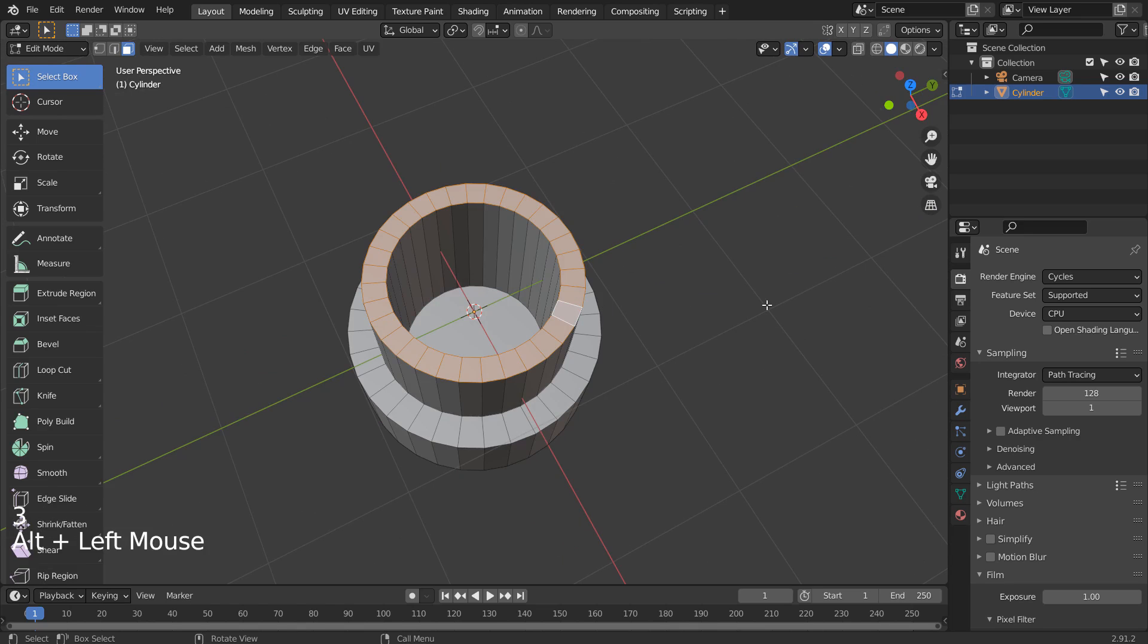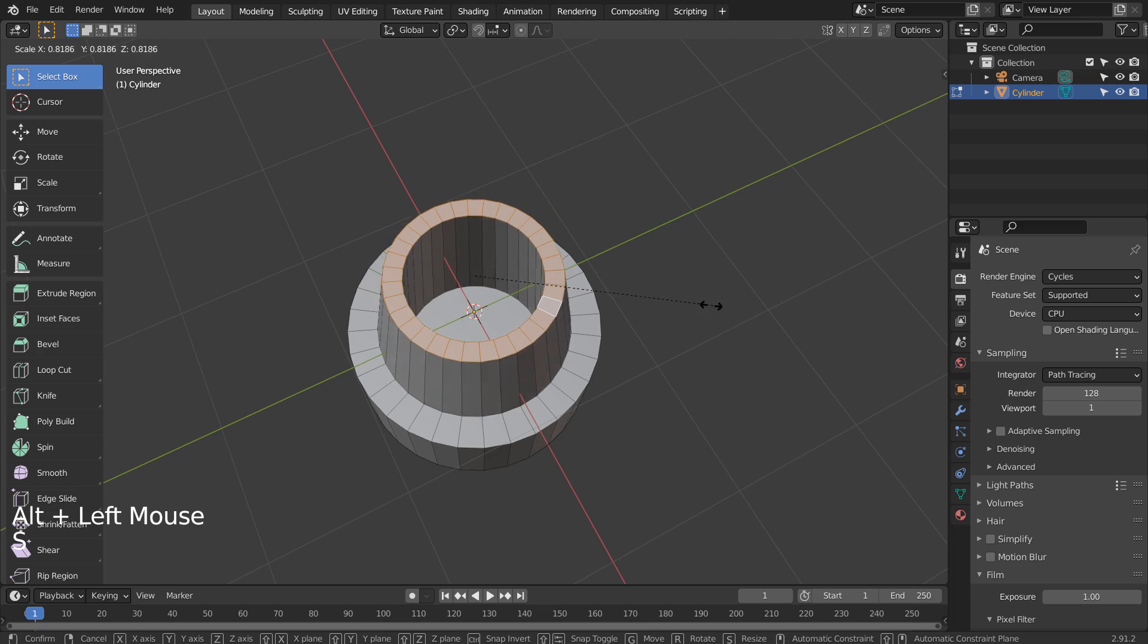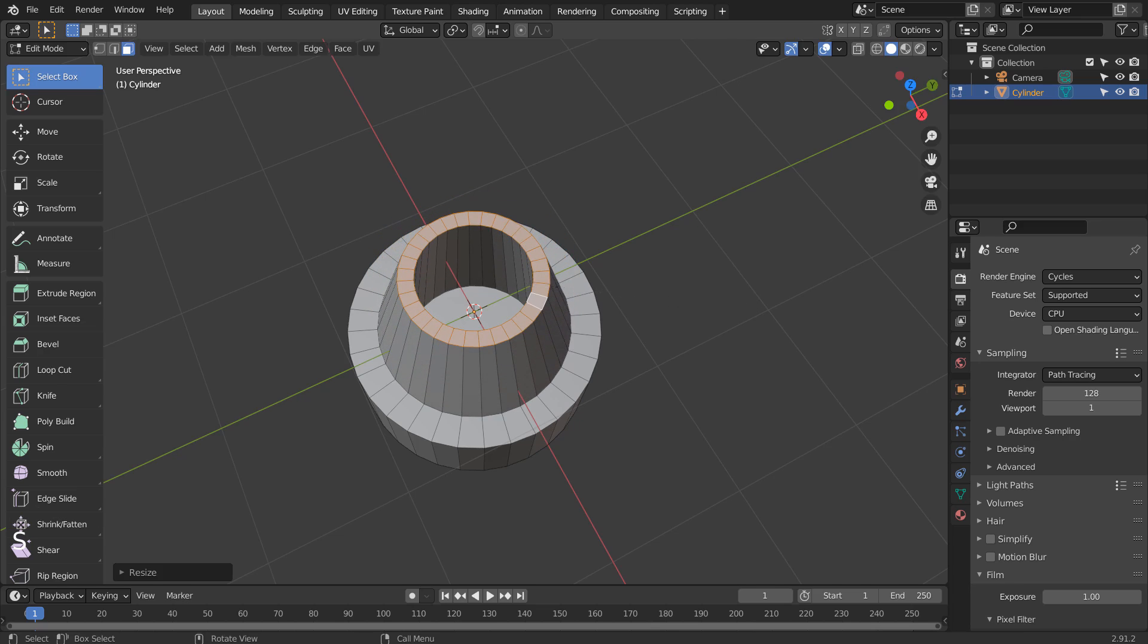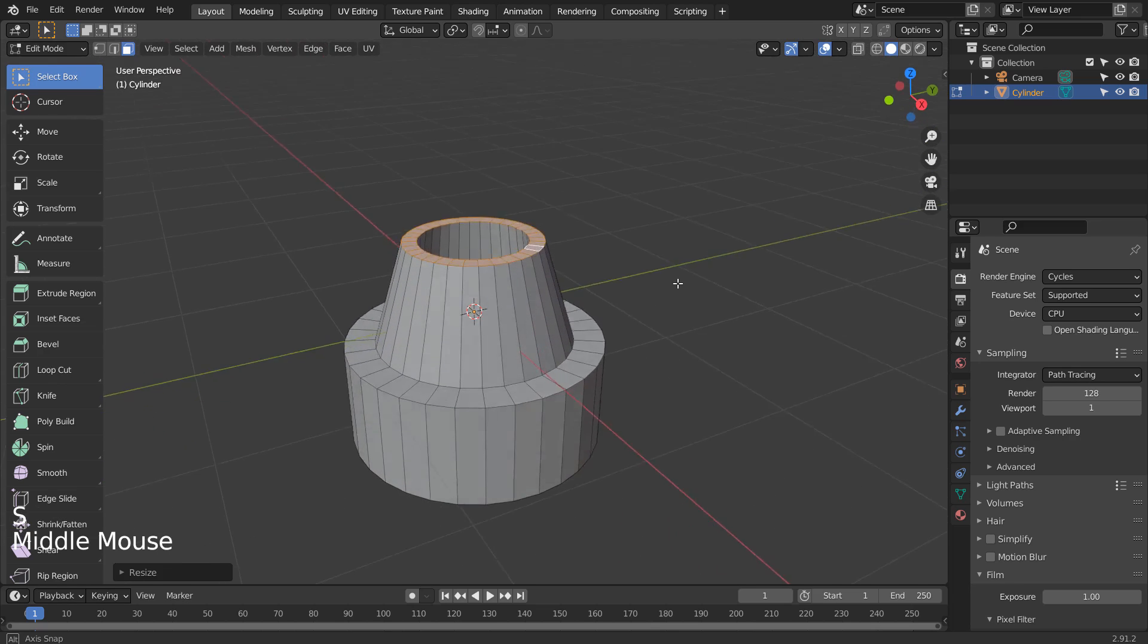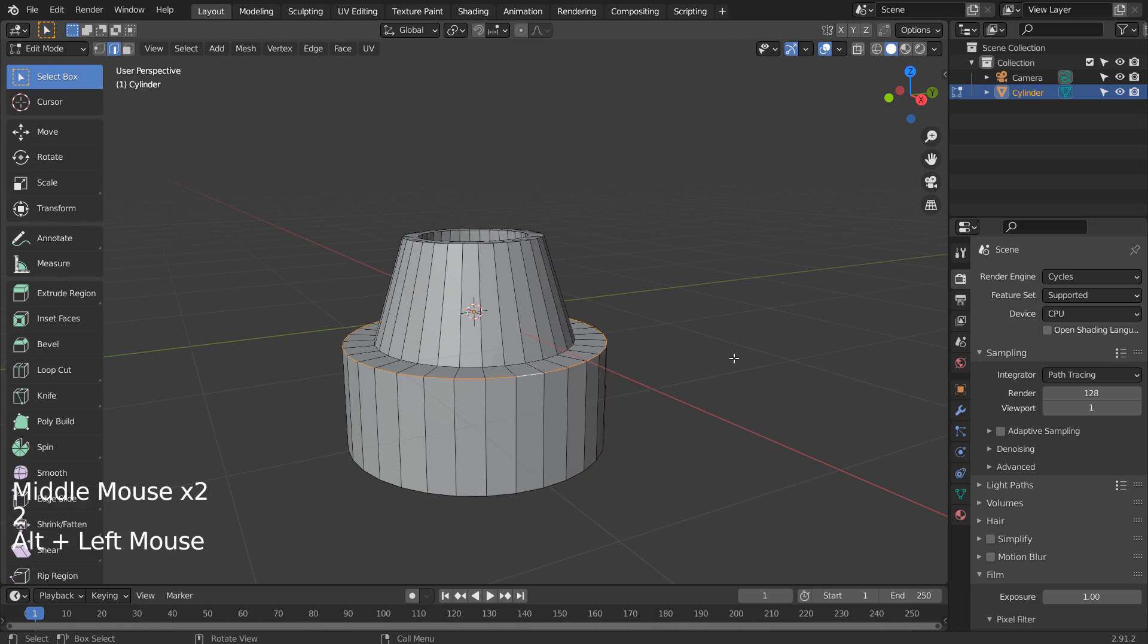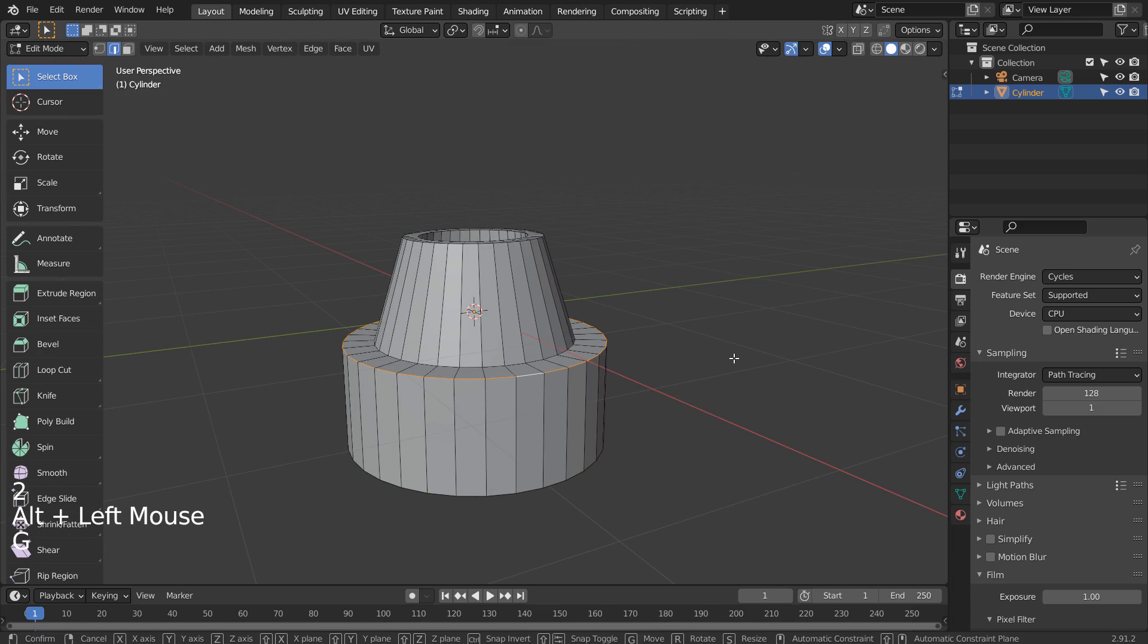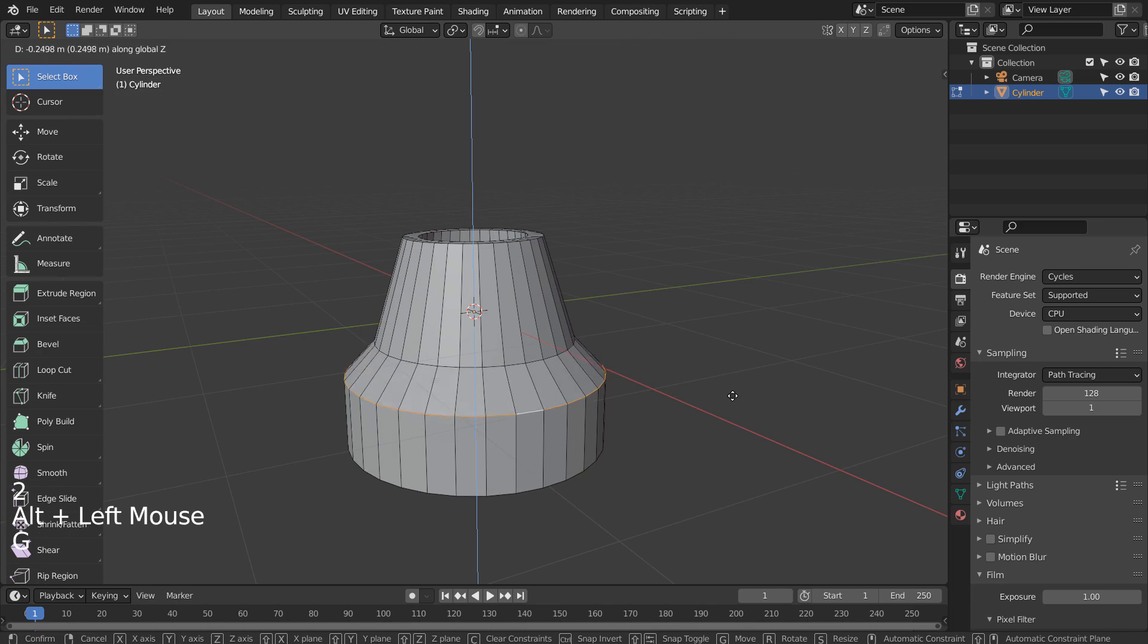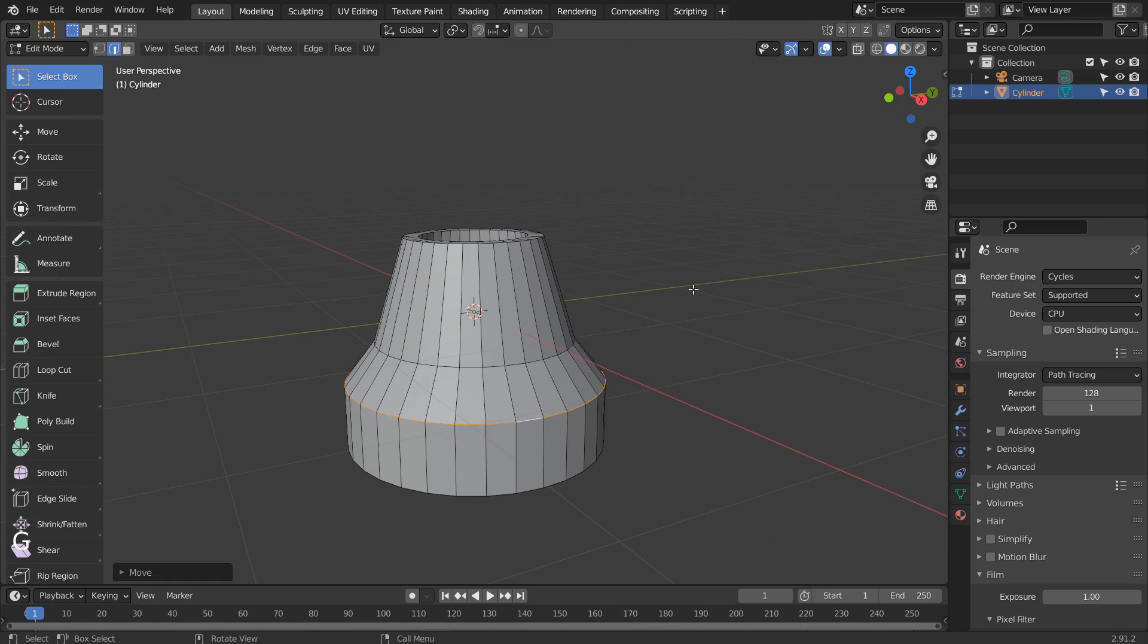Let's Alt select this face loop, and S to scale. We can select this edge loop, and type G and Z to bring it down.